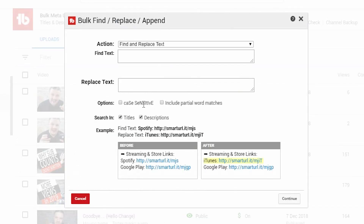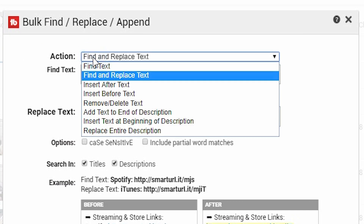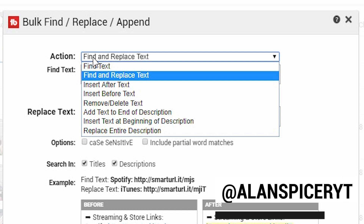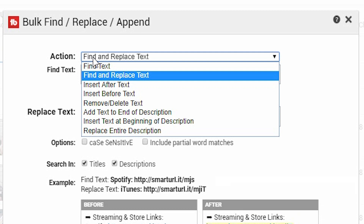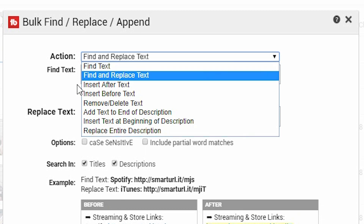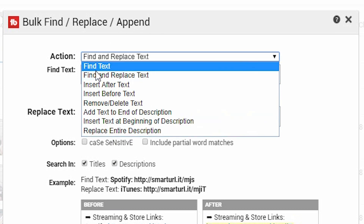Now, this is a clever tool. It can find and replace, insert after, insert before, remove, delete text, add to the end of description, insert text at the beginning of the description, or replace the entire description. Basically, this is every tool that you ever wanted when doing bulk editing.